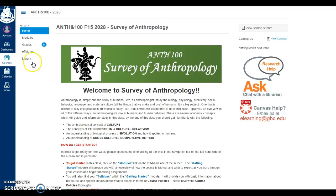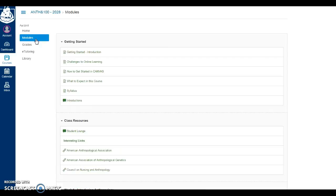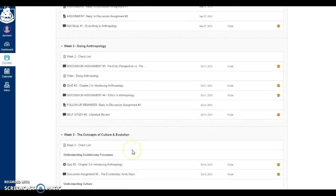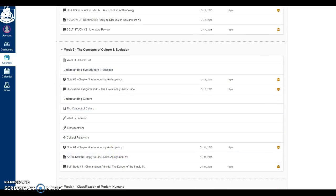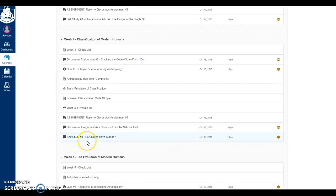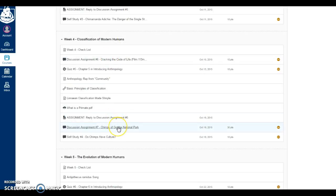I thought I would take you into one of the assignments that I've developed. I'm going to click on the modules here in the upper left-hand corner and scroll down to one of these assignments. This assignment was developed in a module entitled Classification of Modern Humans and it's based on the chimpanzees of Gombe National Park. I'm going to go ahead and click on the assignment.